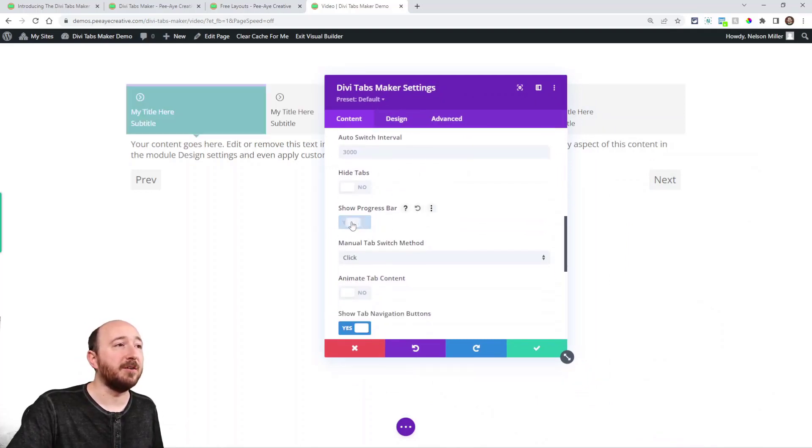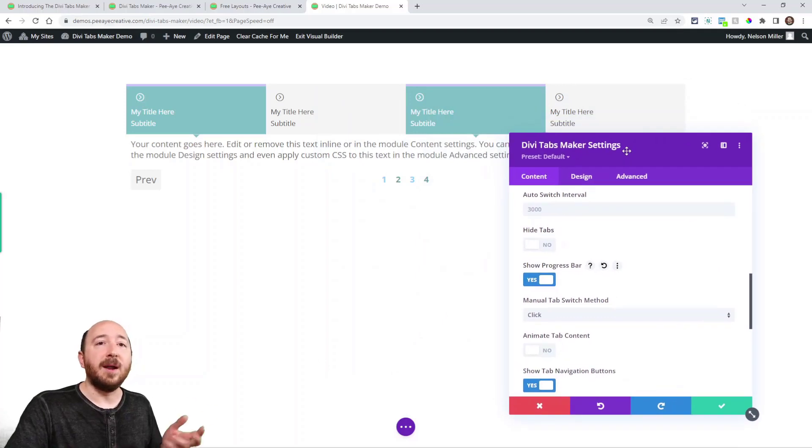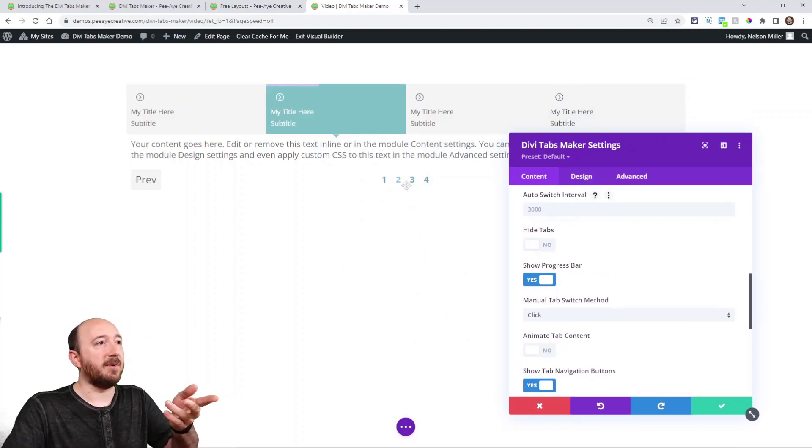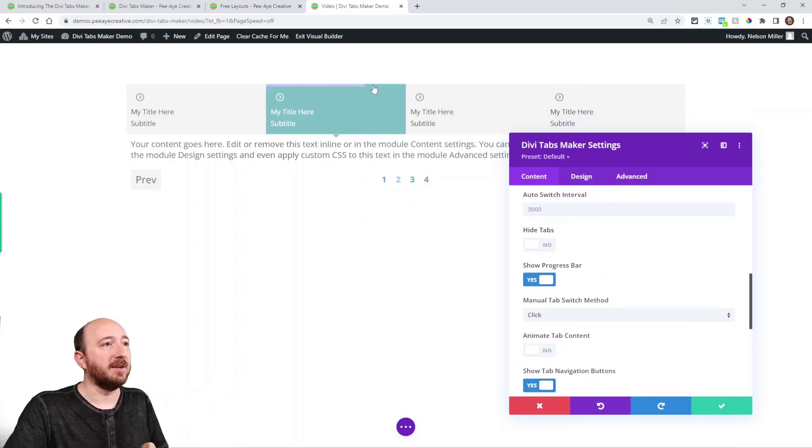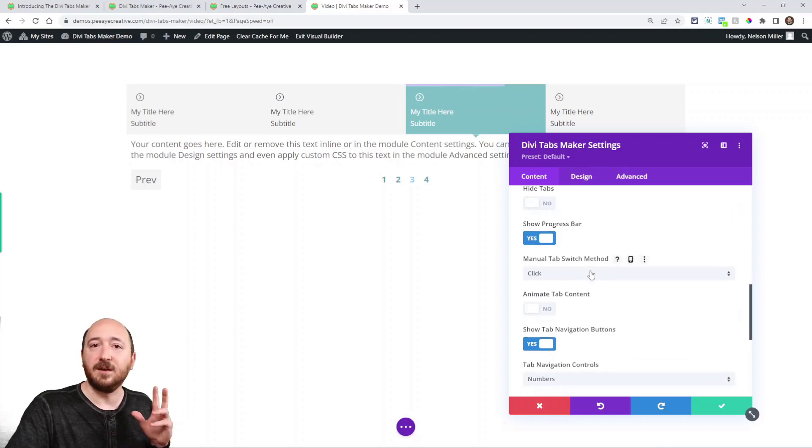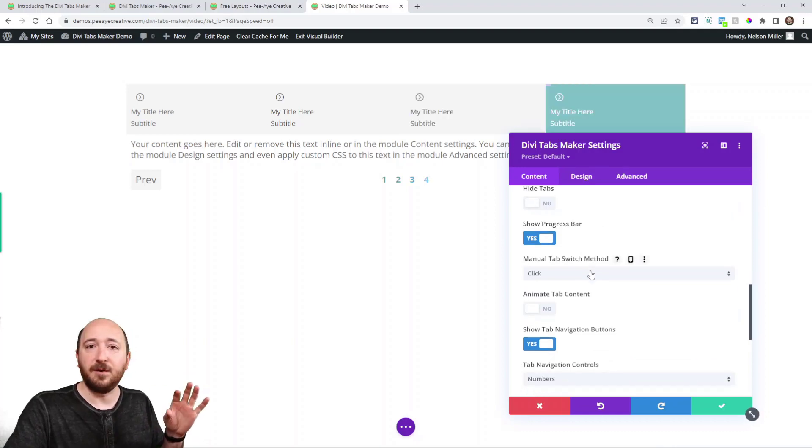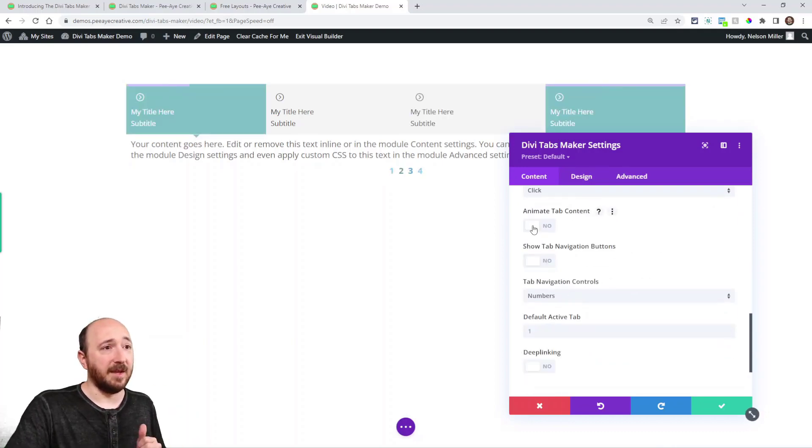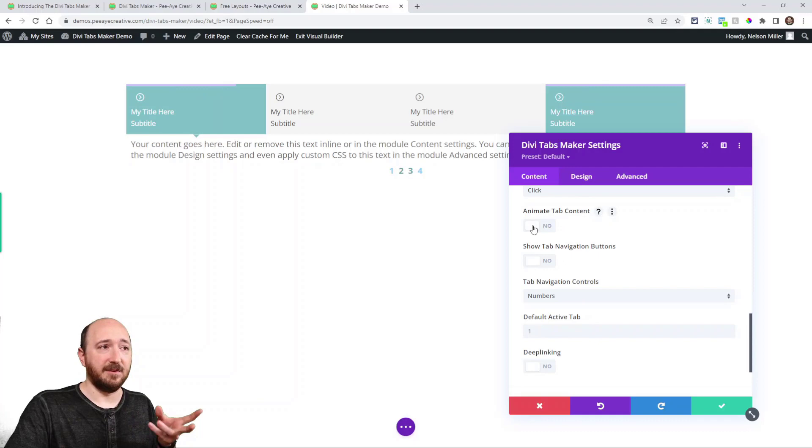Moving on here show progress bar. So if you have it automatically switching, well then you could show that progress bar. You can see it going across right here. And you can customize how tall that is and the color.